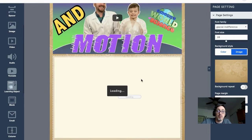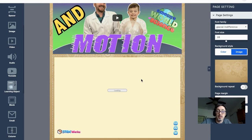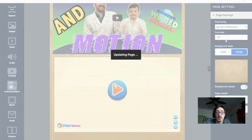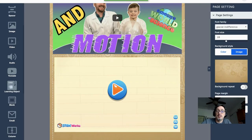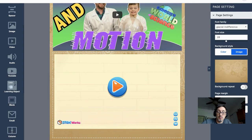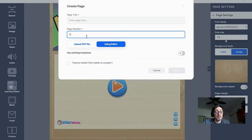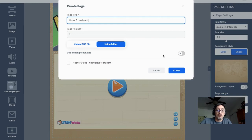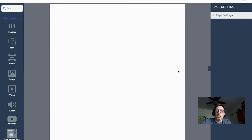Now I have a professional interactive animation element in my book. I click Update down here in the lower left — that saves the page. Once it's updated, I can create another page by clicking Add New Page. I'll call it Page Two: Home Experiments, use Editor again, and click Create.